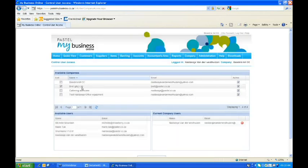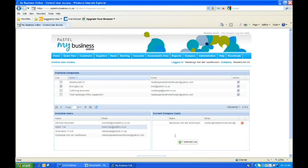Then you'll see on that current company I have no users - it's only me as an administrator. If I want to take the accountant that I just created, I'll select the accountant, and then from there drag it over. Like I said, until you see that green tick, you can basically drop it.